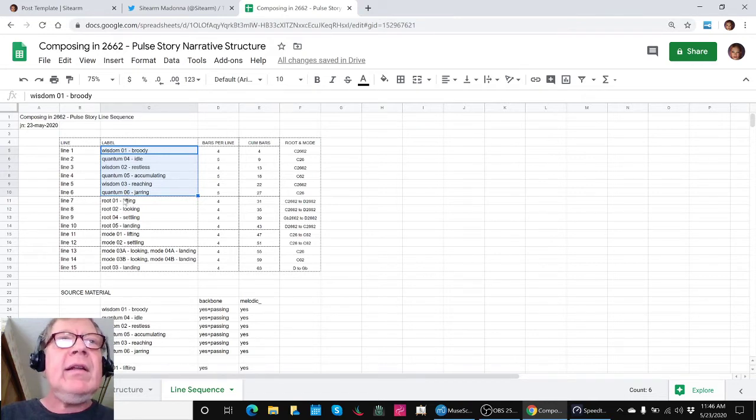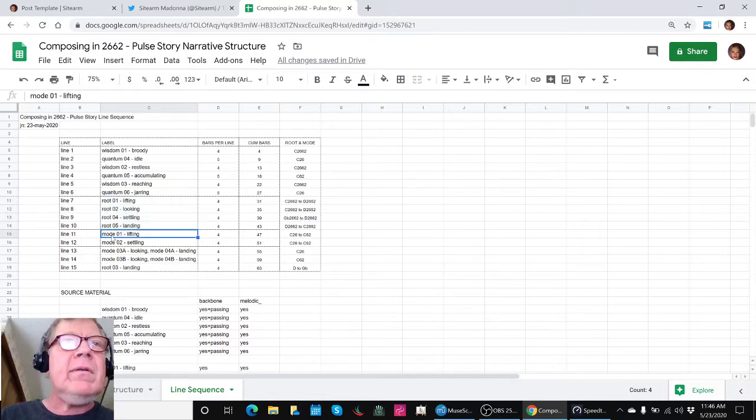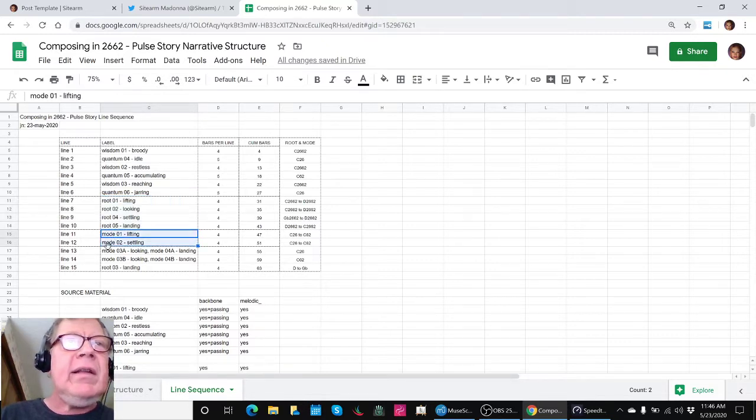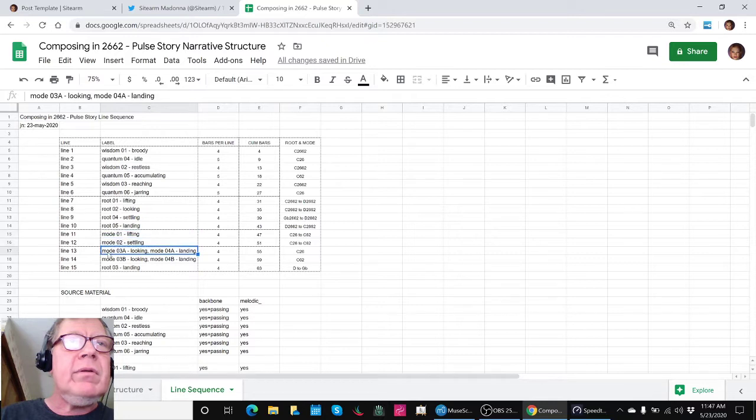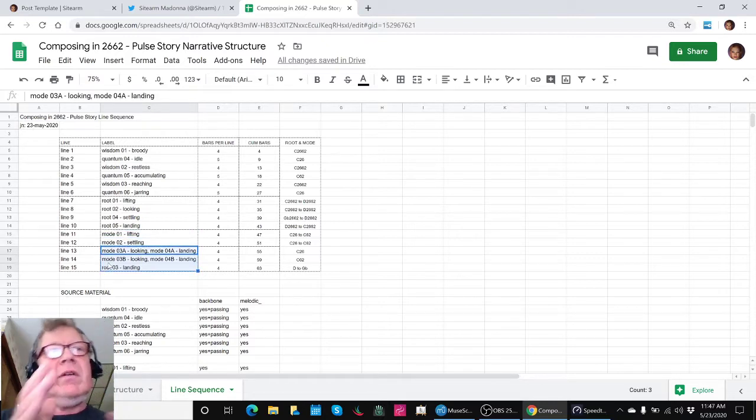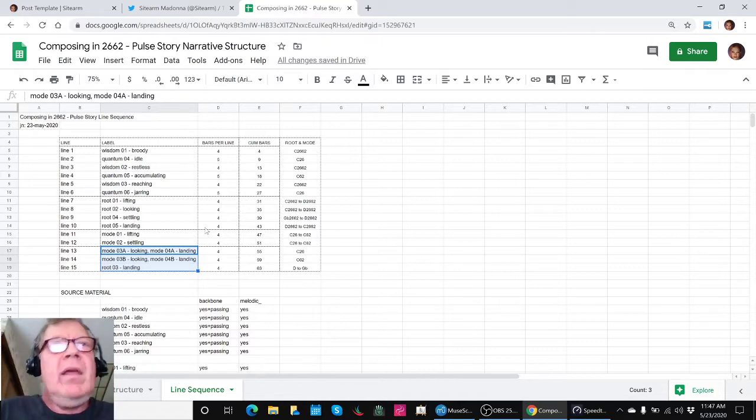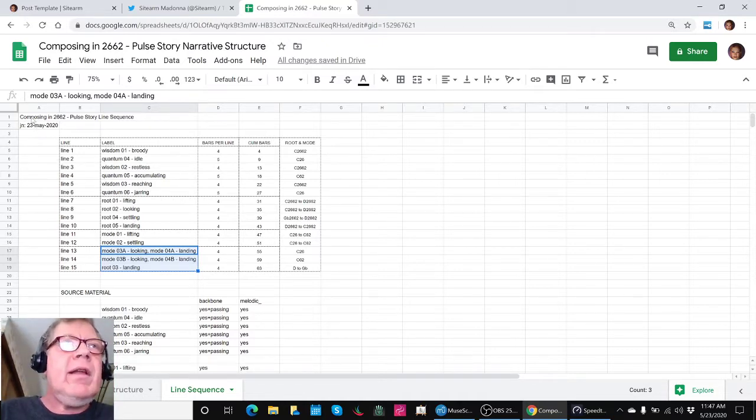Then we added the root changes from our transitions model, the mode changes, and then we did a little bit more mode and root change. We cut something up into two pieces and rearranged it slightly. So this is our new pulse story line sequence.